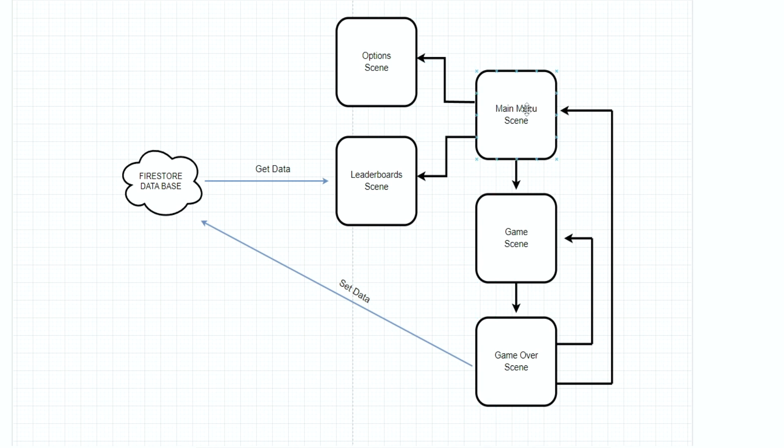We're going to have five different scenes: the main menu scene, the game scene, the game over scene, the options scene, and the leaderboard scene.